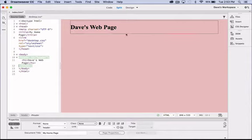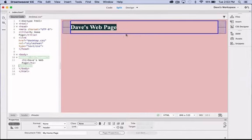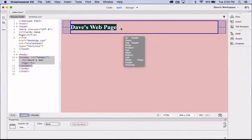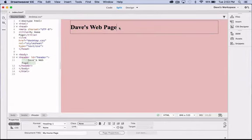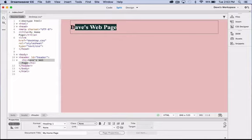In our last tutorial we had created this header div with the h1 text at the top here of our page.